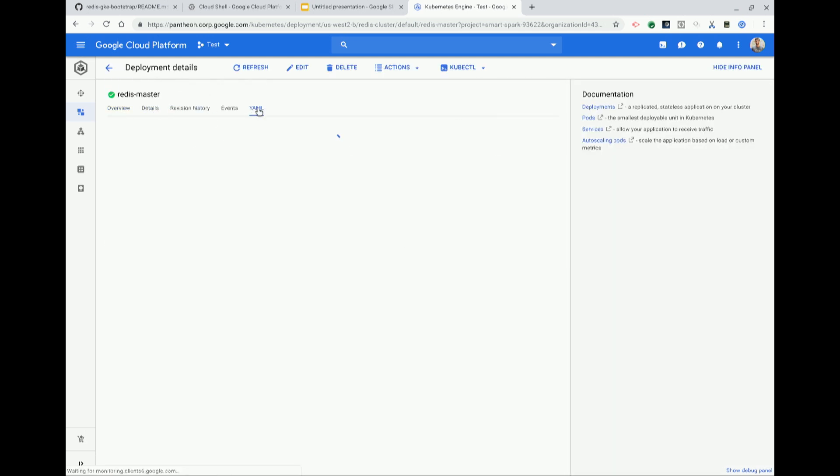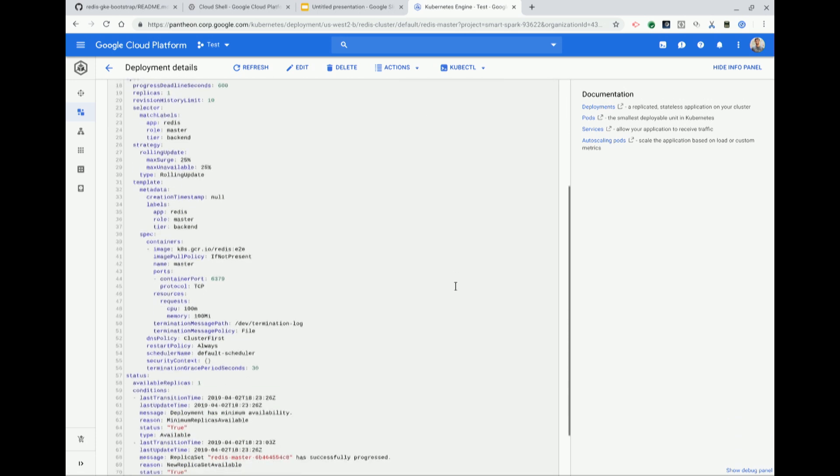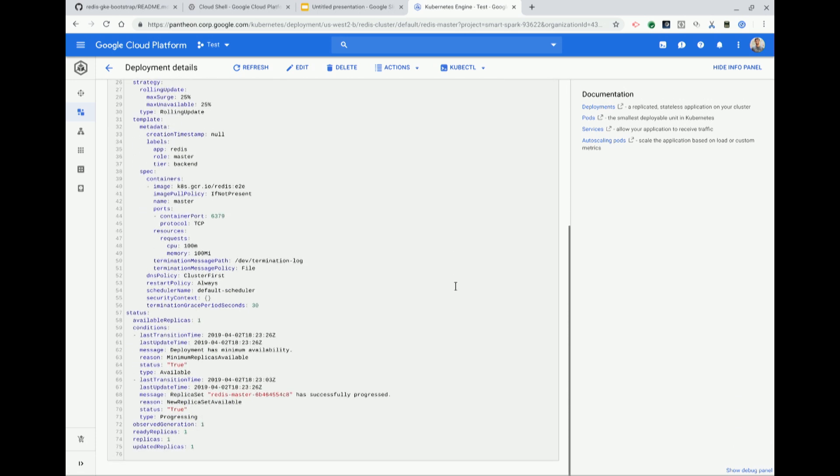When we apply those YAML files, there's a series of commands in there that specify the things that need to be spun up.